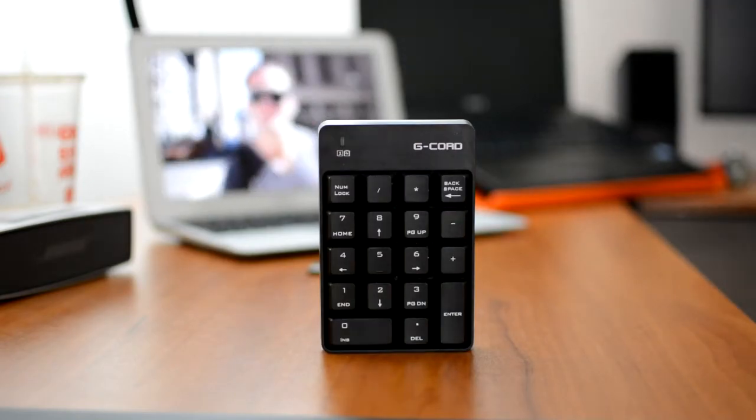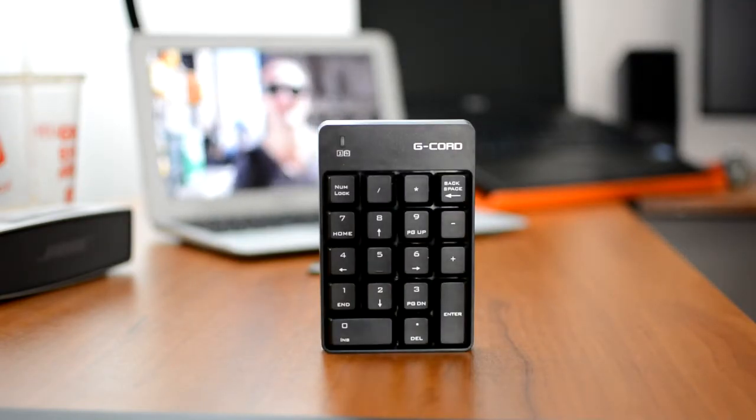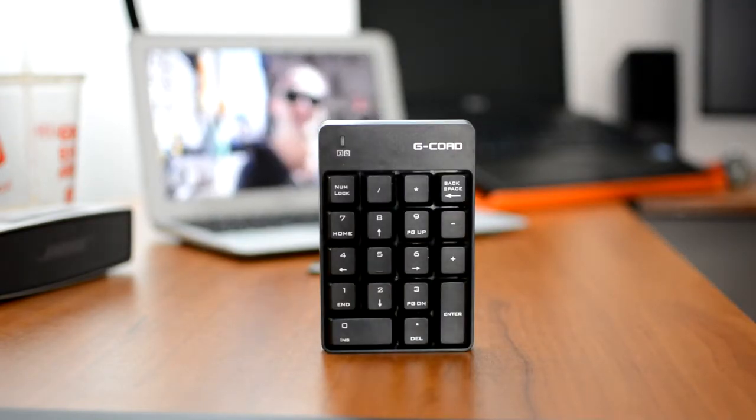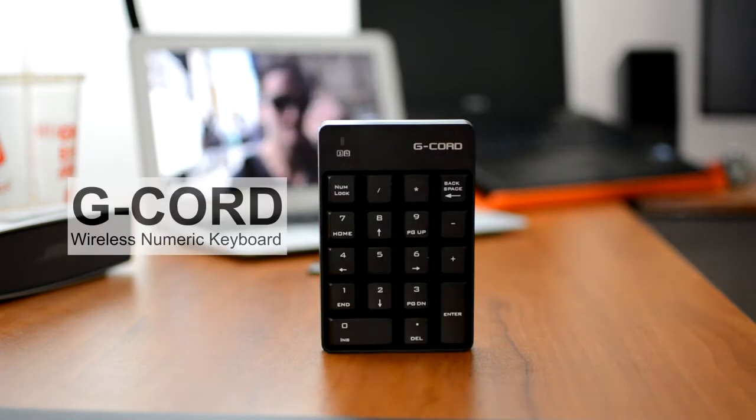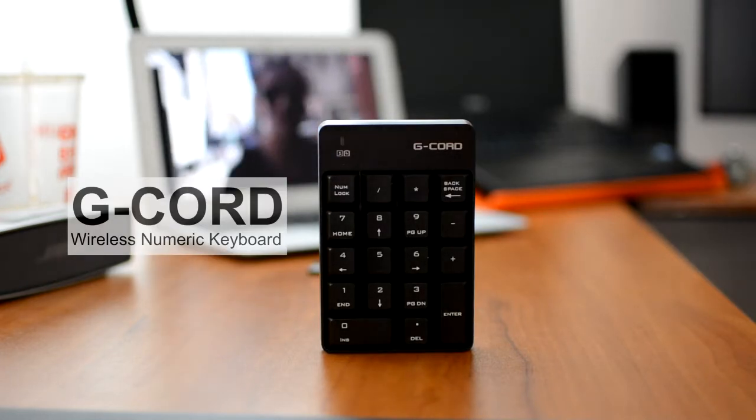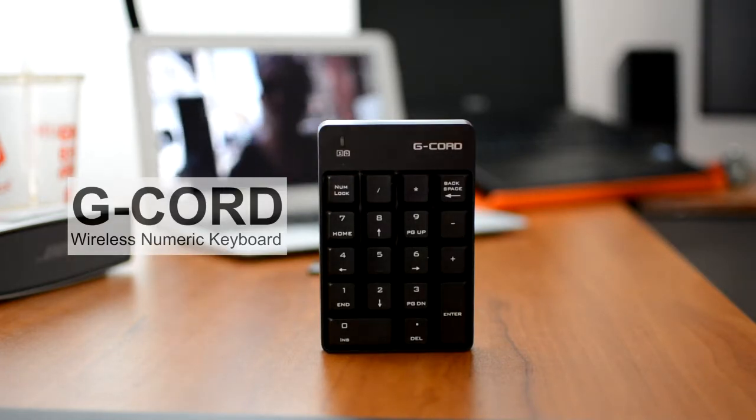What's up guys, it's Apollo from GoReviews and I've got a really cool product for you today. It's the G-Cord Wireless Numeric Keyboard.